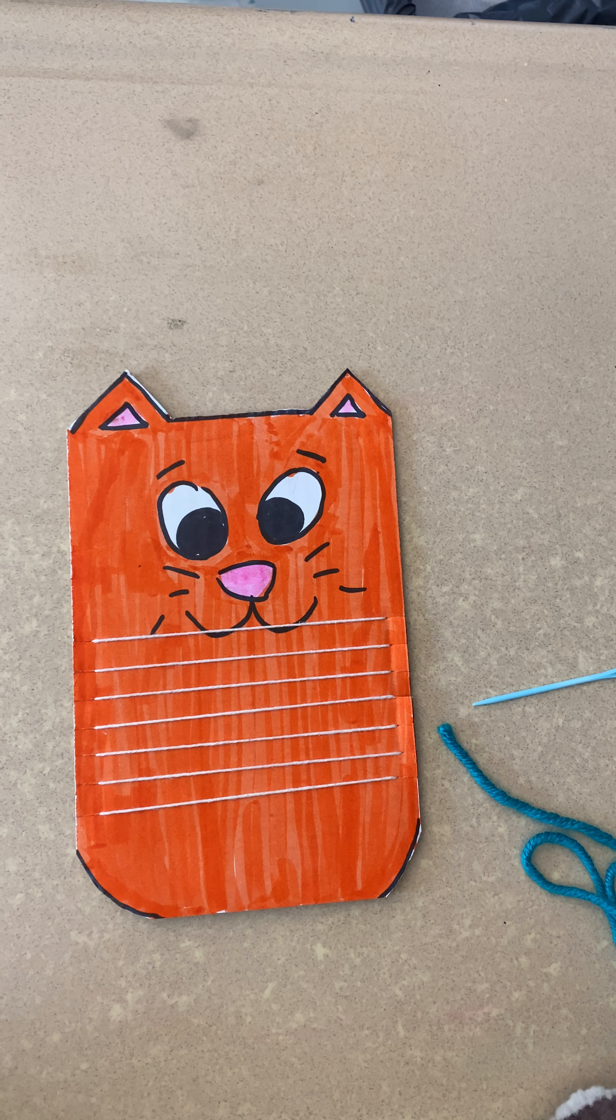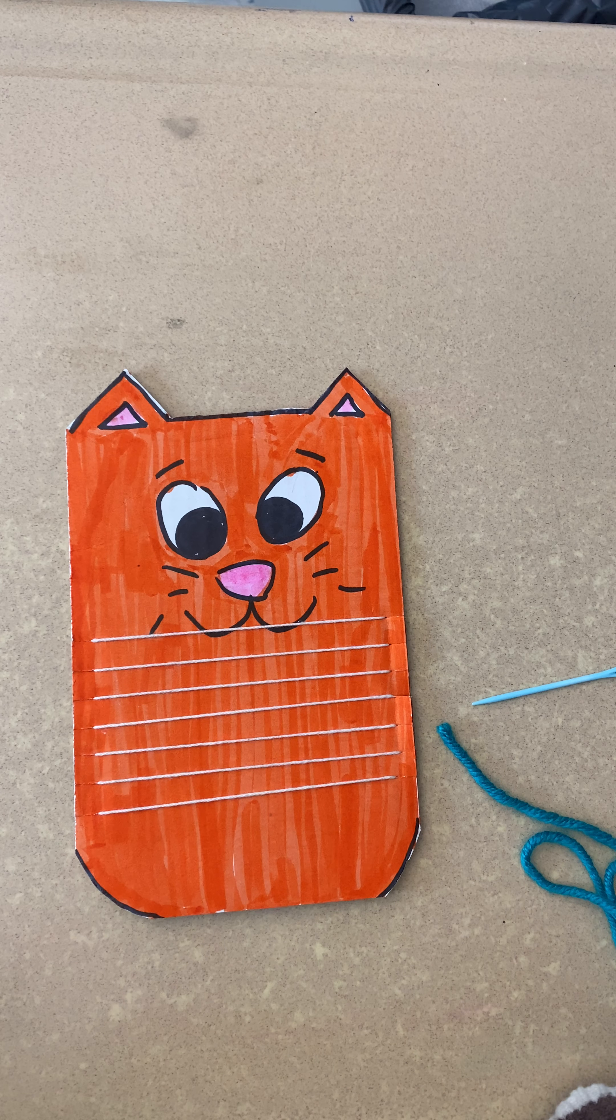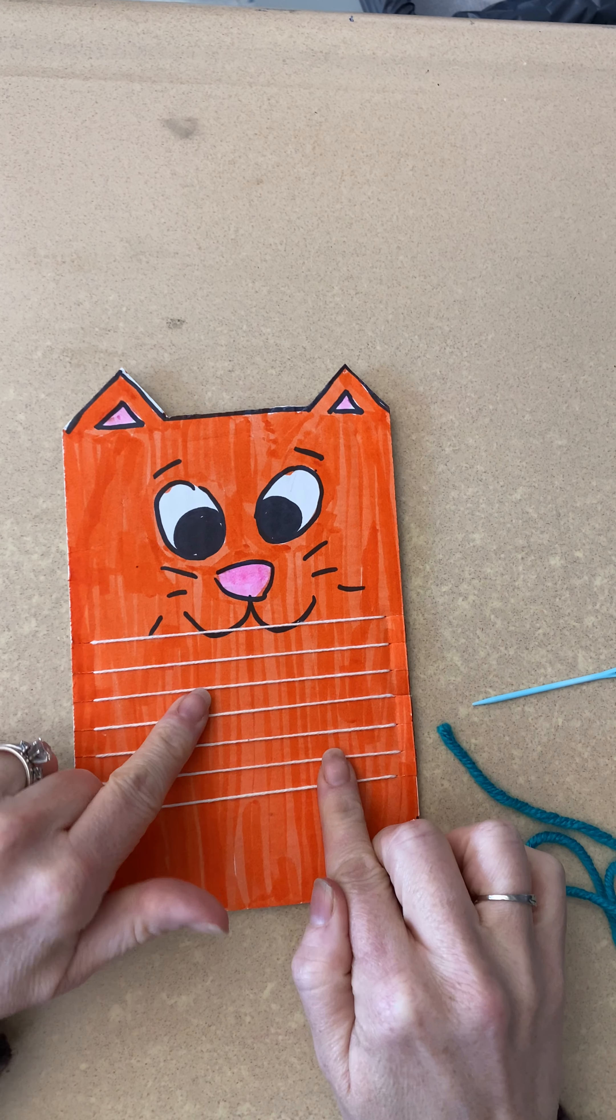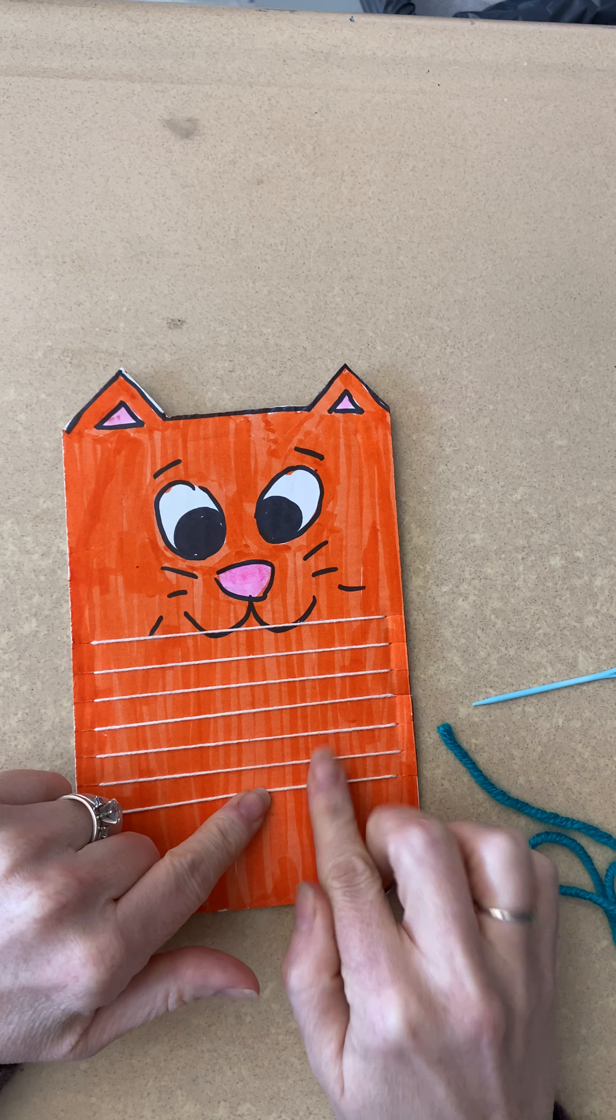All right, hello my third grade artists. We are going to learn how to weave on our looms.